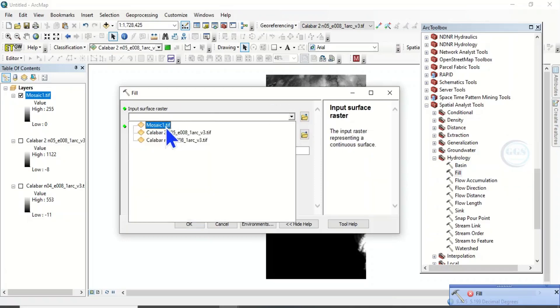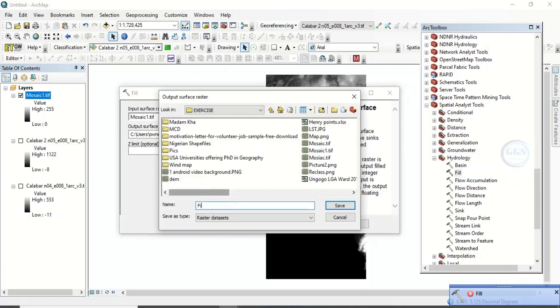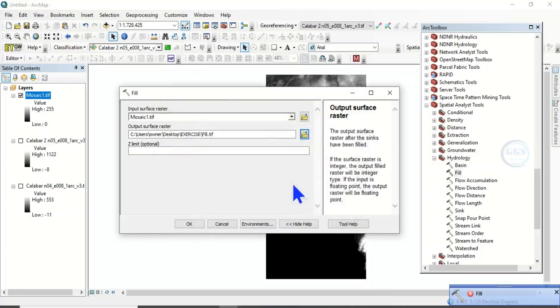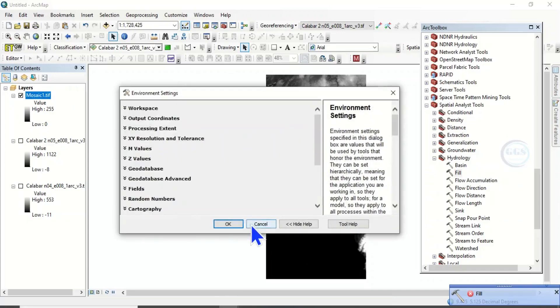Load in the mosaic raster again. Then, this time around, let's save it as fill dot tif. Put dot tif. Click on save. Then, here, environment. This is where you solve the problem. Click on environment.